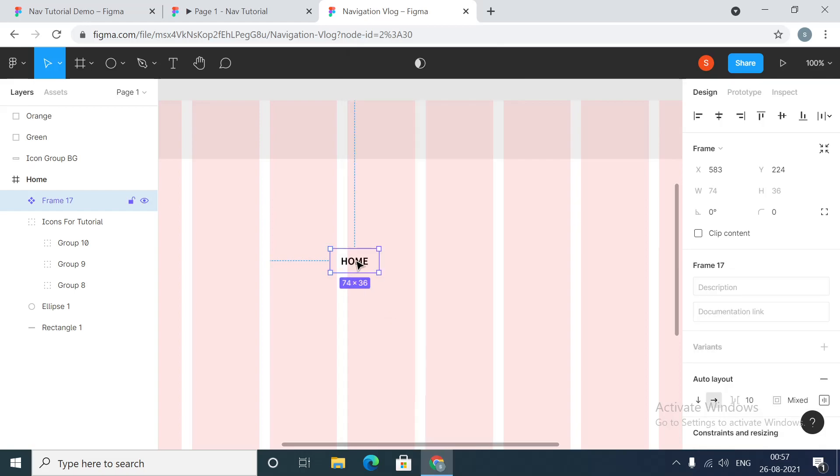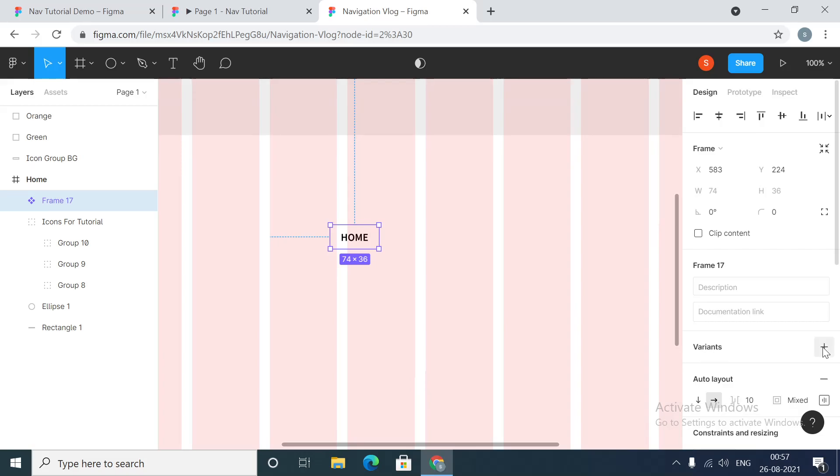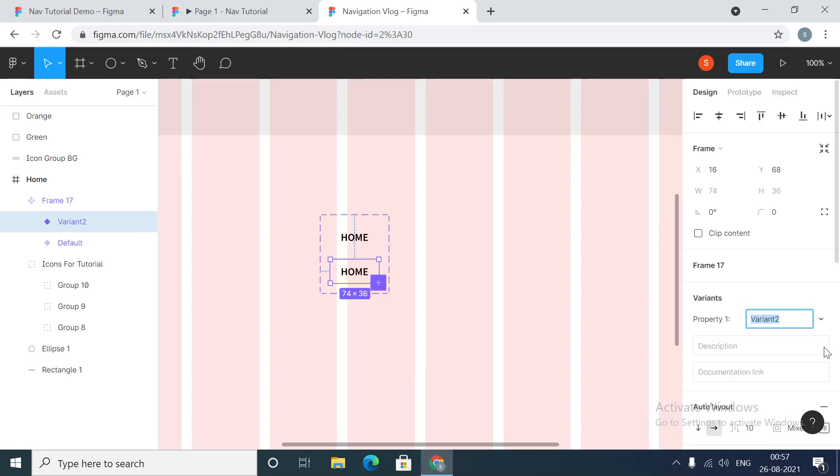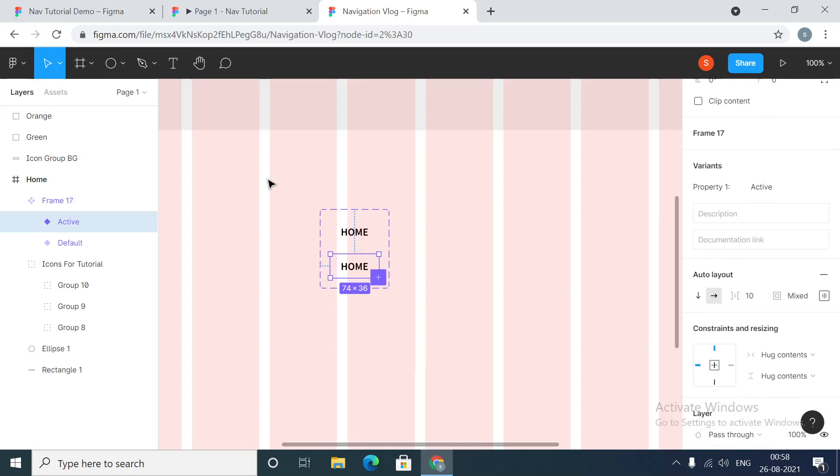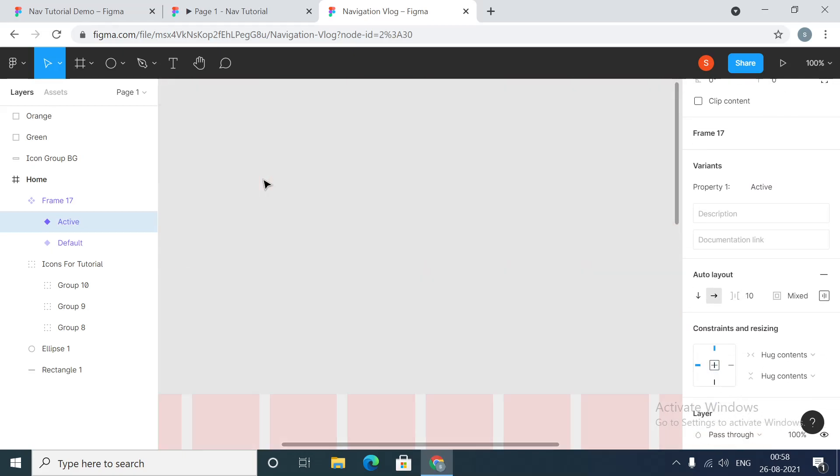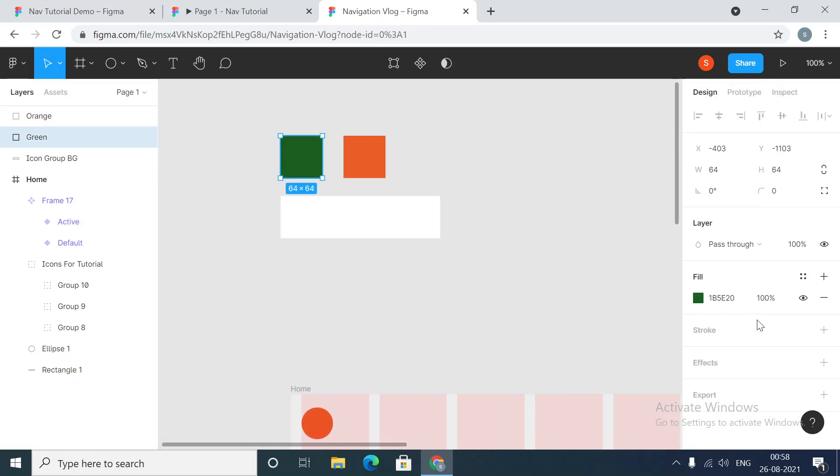So this is the component. Once we have a component, we'll go to variants and we'll add a variant. This variant we'll call it as active. This is the name: active.